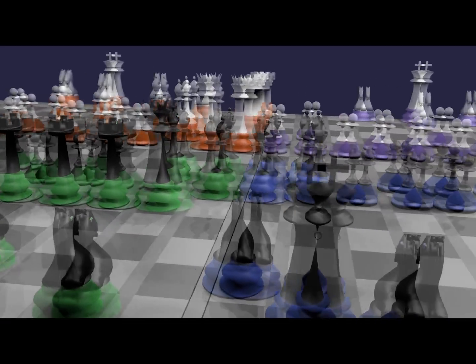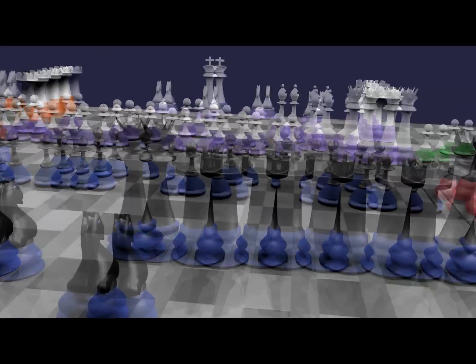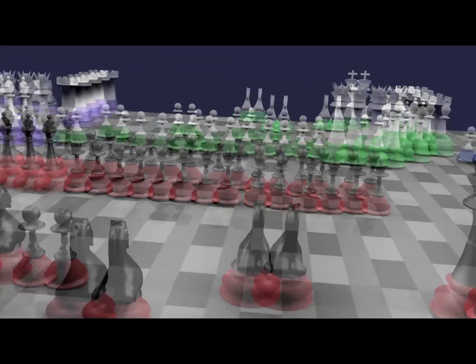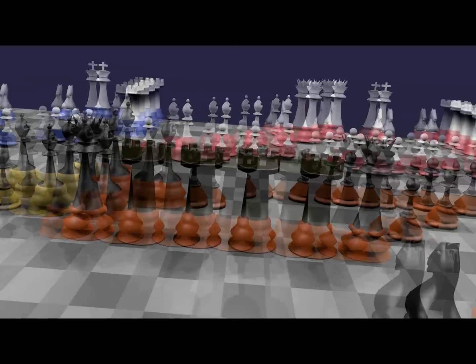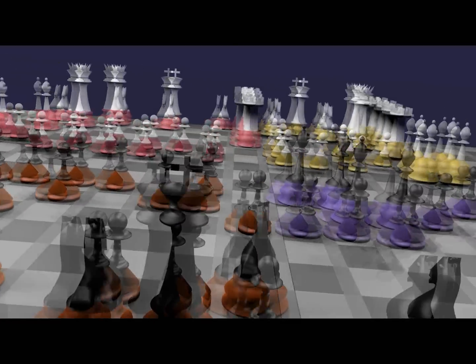Welcome to Regimental Chess, where armies of chess pieces maneuver and capture in large formations.